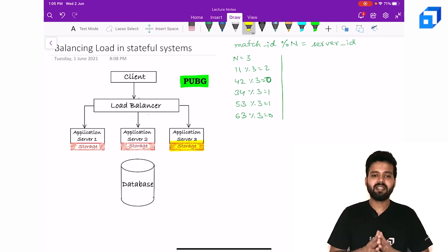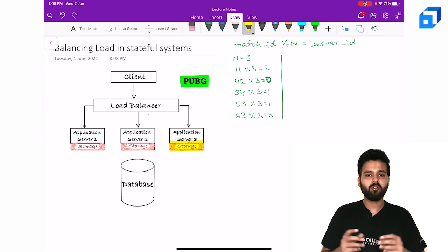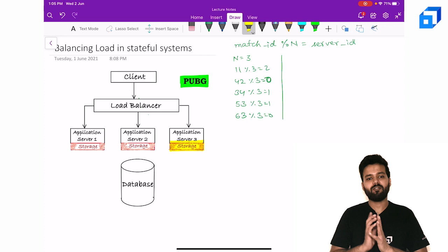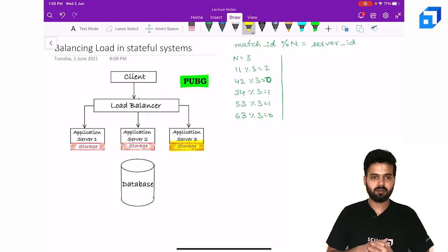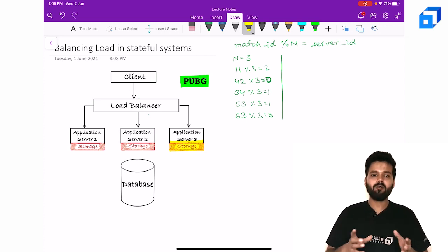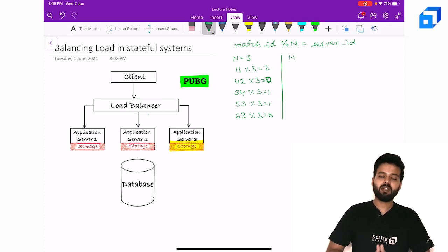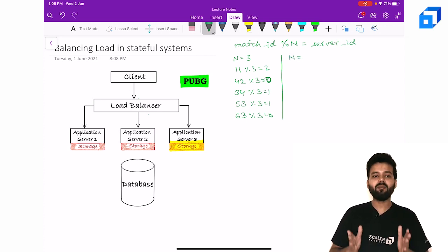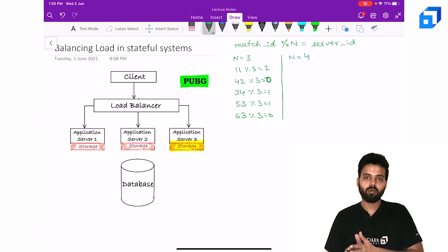Let's dig a little deeper to find out what will happen if we add one more server. Now my number of servers or n becomes 4.